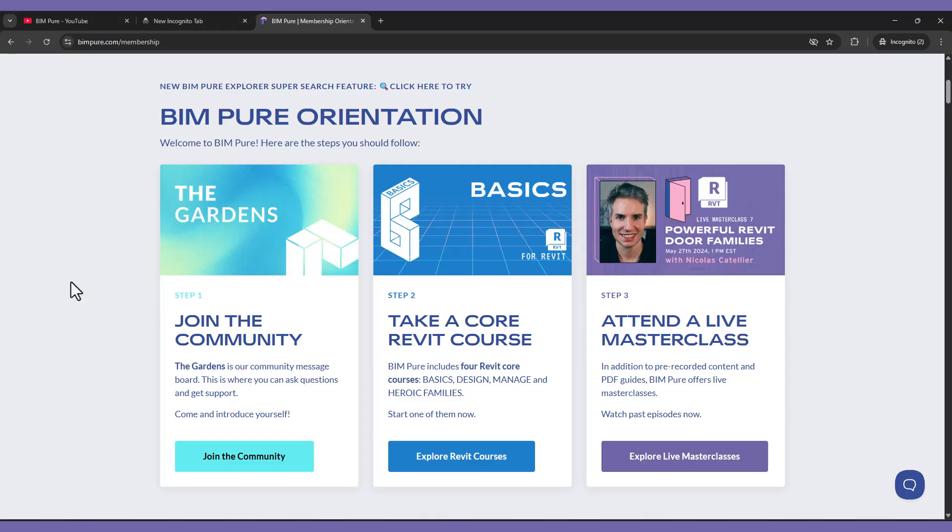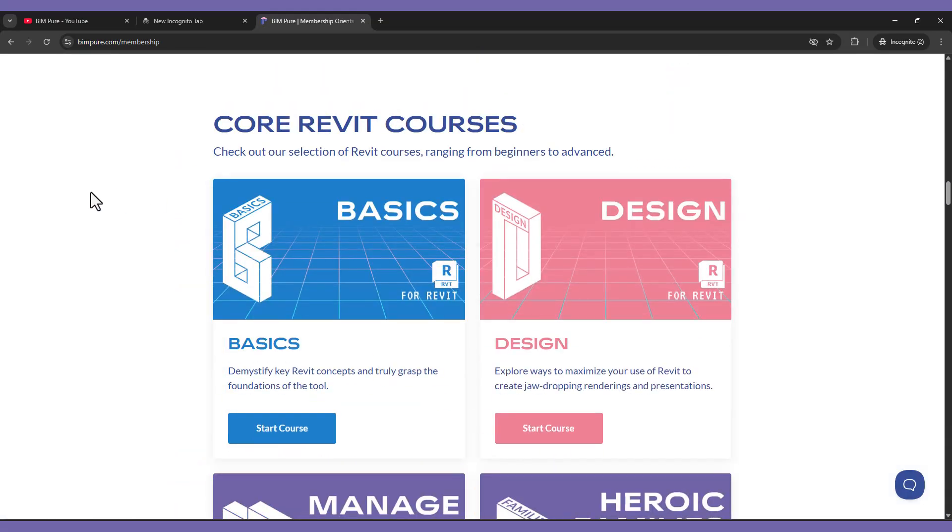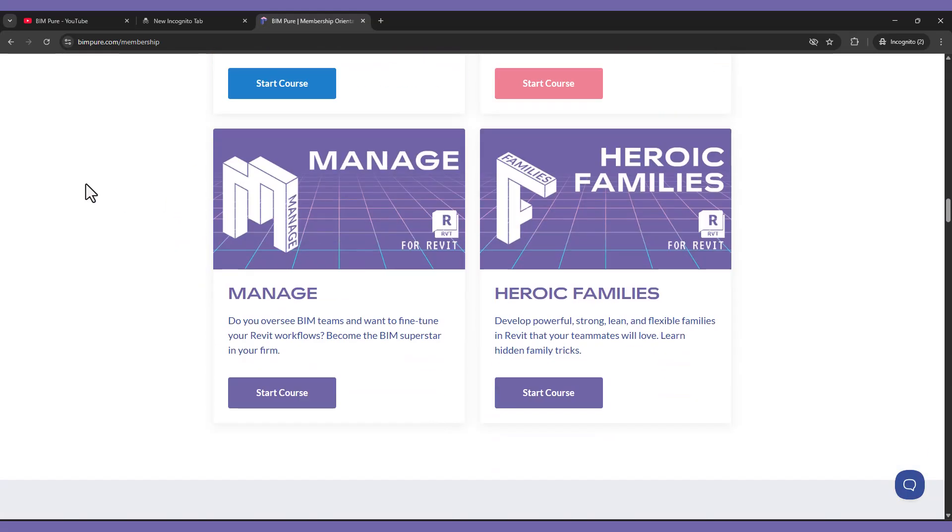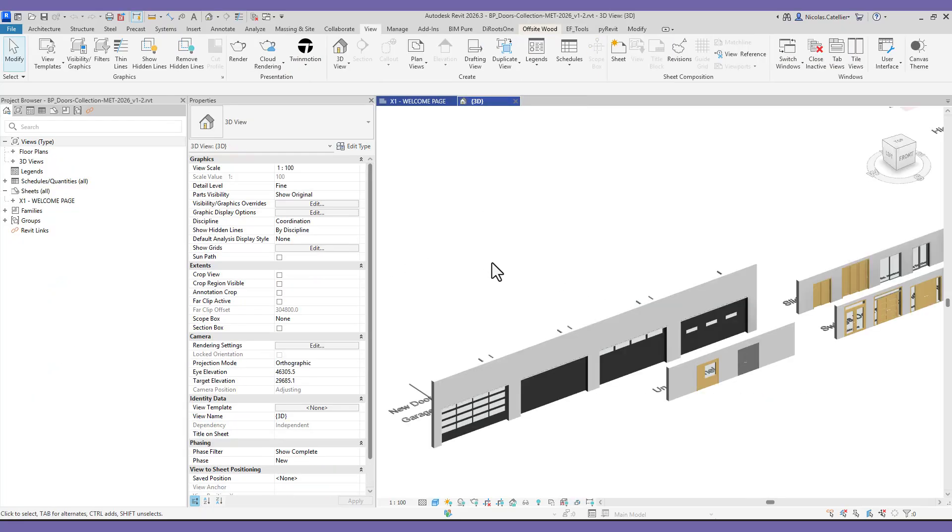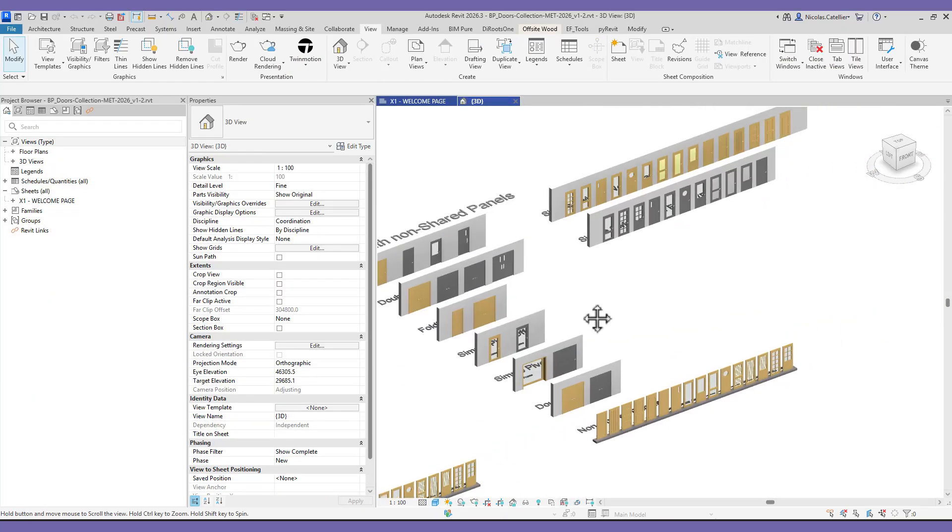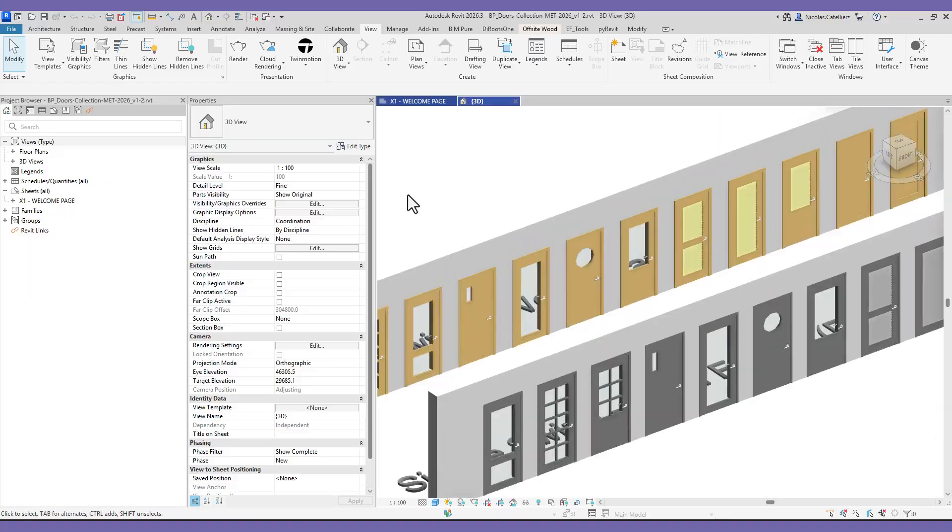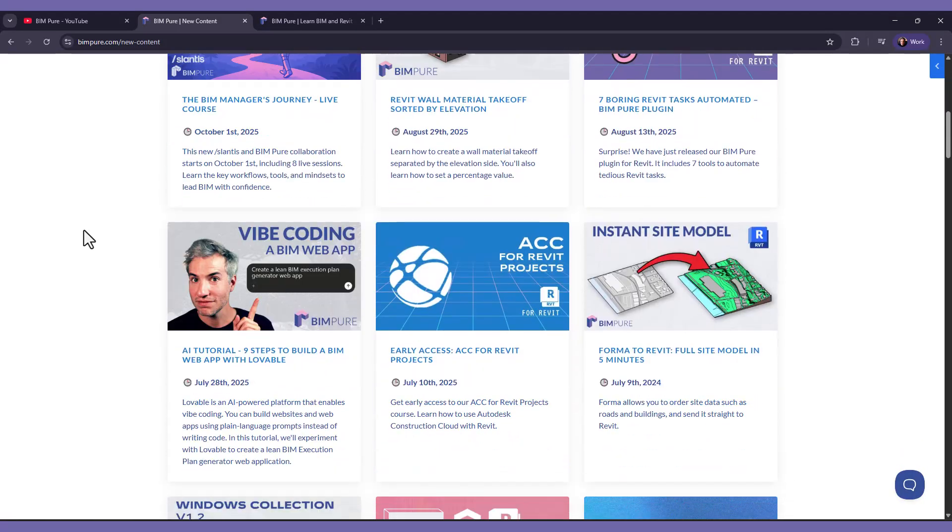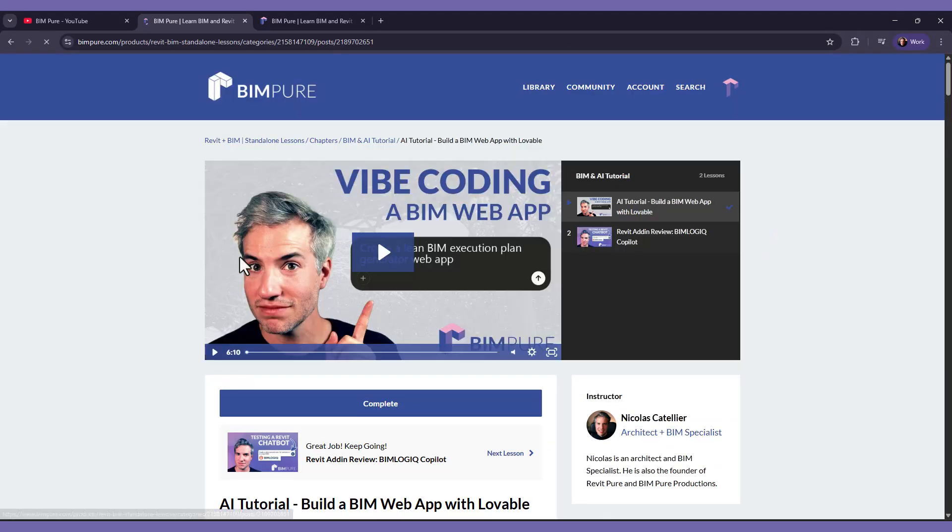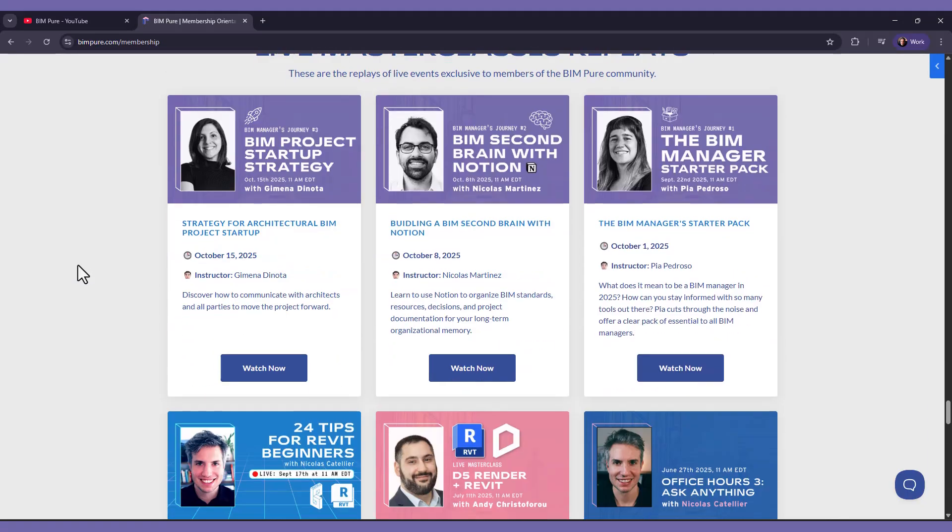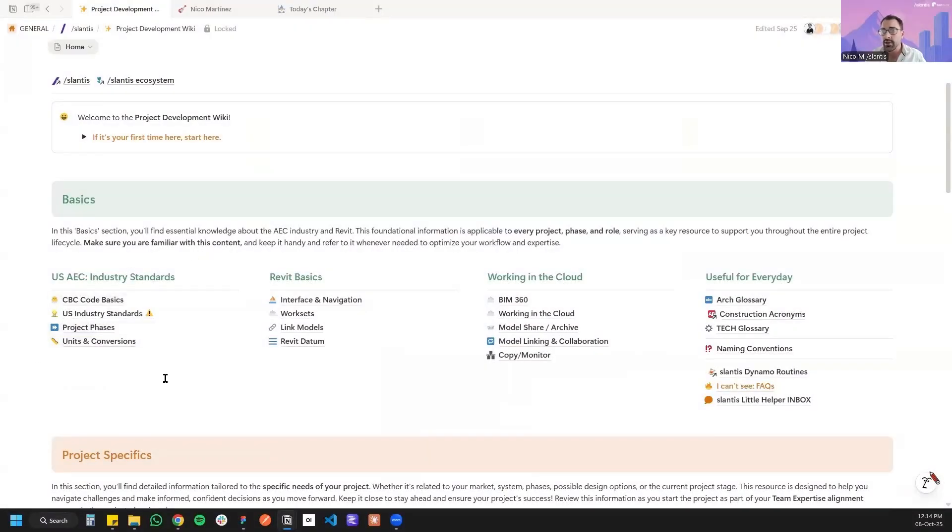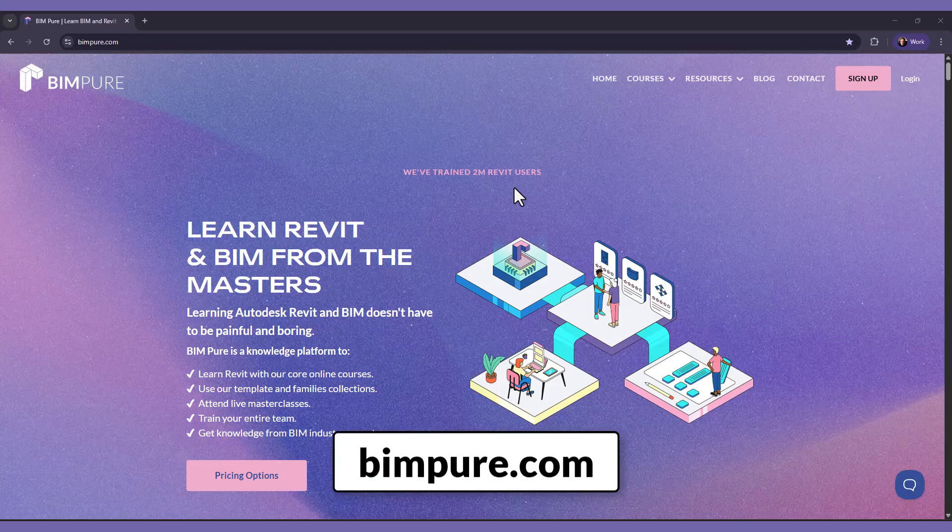BIMPure includes everything to make BIM less painful at your firm. Get self-paced courses from beginners to advanced. Download our pro template for Revit to keep your projects organized. Use our Revit Doors and Windows collection for powerful, flexible, and intuitive families. Watch standalone lessons on emerging technology at the intersection of BIM and AI. Attend live masterclasses to get direct help from BIM experts. Our new BIM Manager Journey life course with Celentis includes strategy on how to be an efficient BIM Manager, including advanced notion setup. Enroll now and unlock all content at bimpure.com.